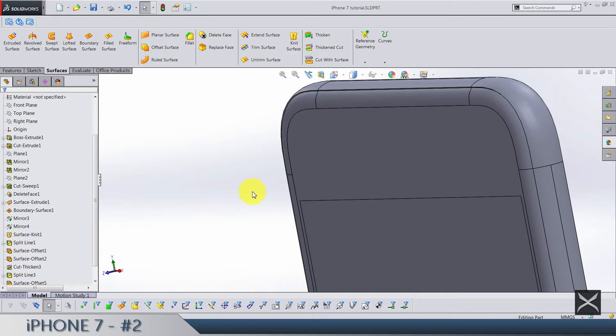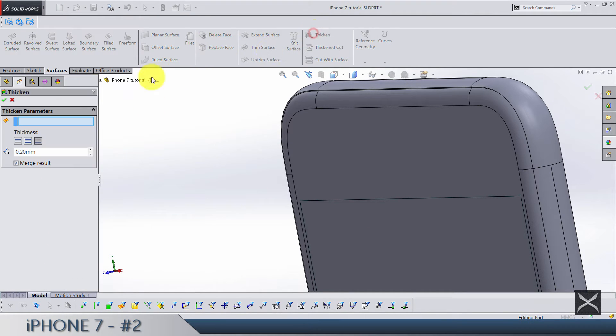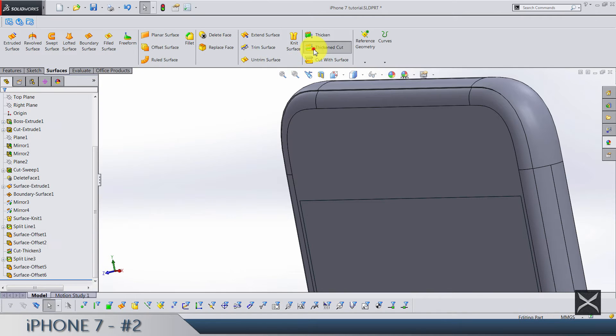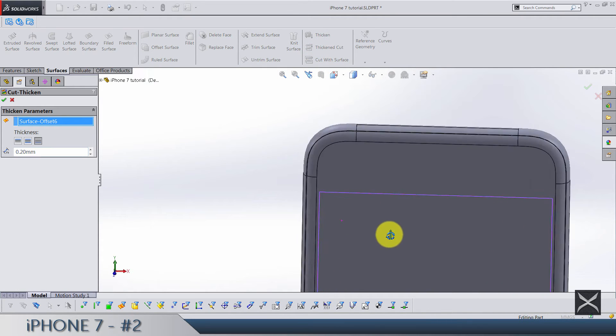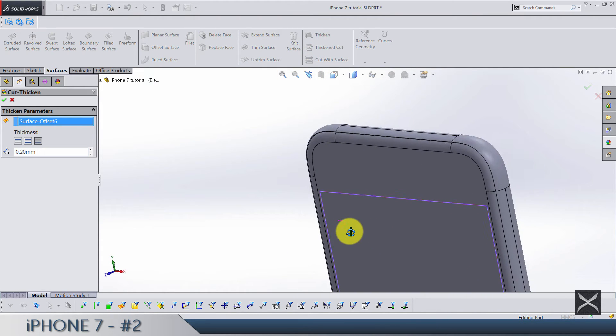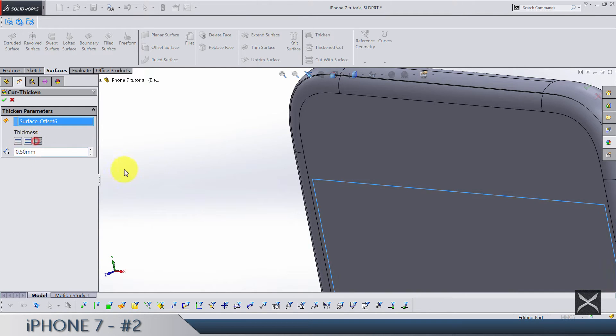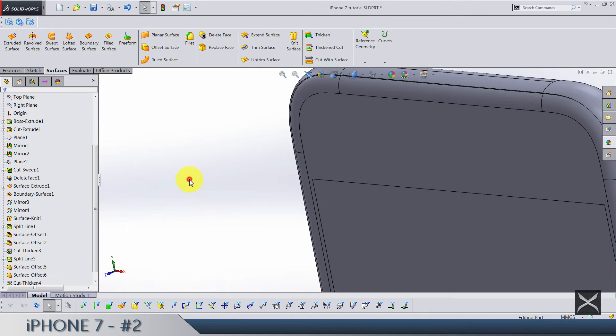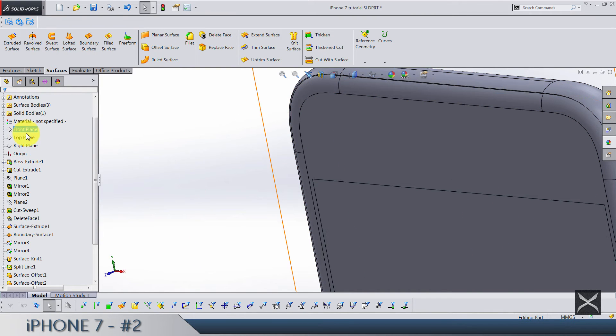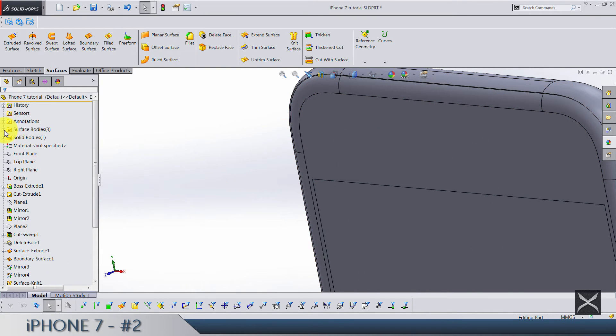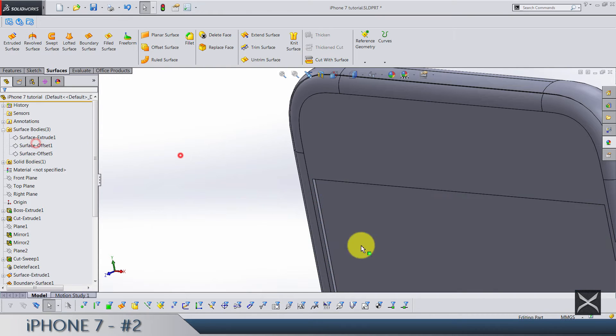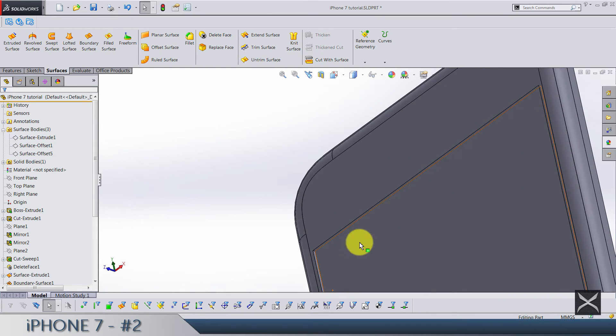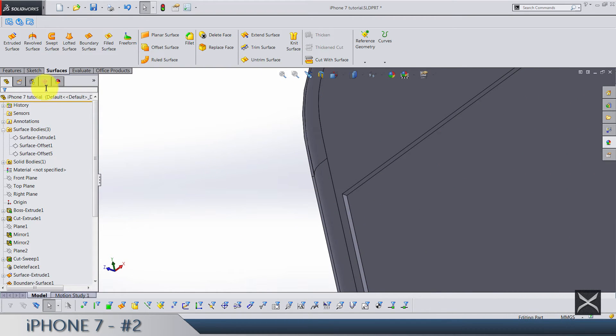Now we're going to use Thicken Cut. With this face we just made. So 0.5, cutting on the inside of course. Let's hide these surfaces. Just to show you what you need to get here. Okay.